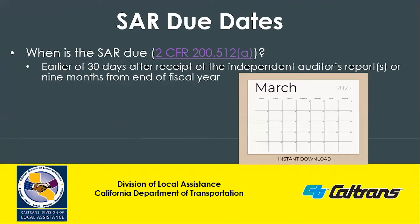If you are subject to the Single Audit Report, what are the due dates? 2 CFR 200.512 guides when the package is due — it's the earlier of 30 days after receipt of the independent auditor's report, or nine months from the end of the fiscal year. For agencies with a July 1st through June 30th fiscal year — about 90% to 95% of our agencies — nine months from the June 30th cutoff date would be March 31st, 2022, for the fiscal year ending June 30th, 2021.